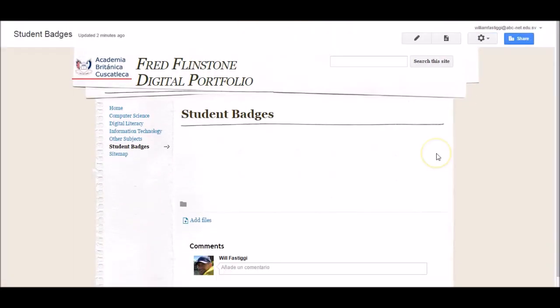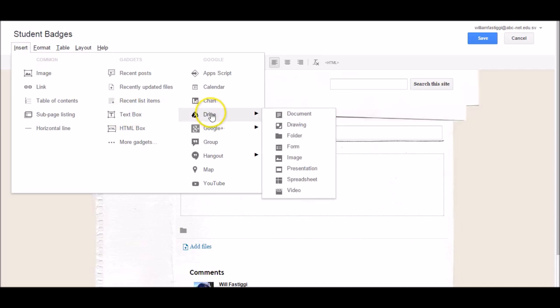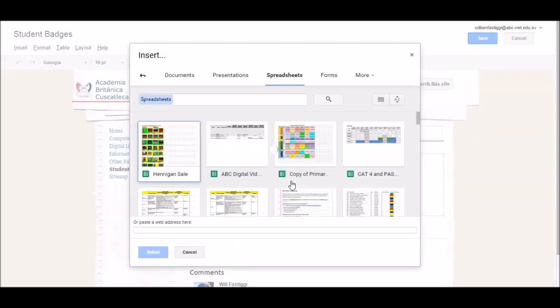On any of your pages, in order to showcase your work, you'll need to embed artifacts that you have created in Google Docs. To do this, click on the Edit Page icon, click on Insert, go to Drive. Then, as it's a spreadsheet I'm embedding, I click on Spreadsheet.